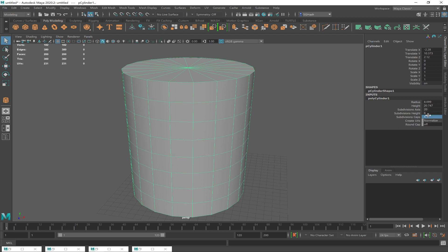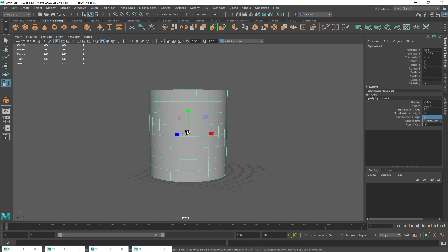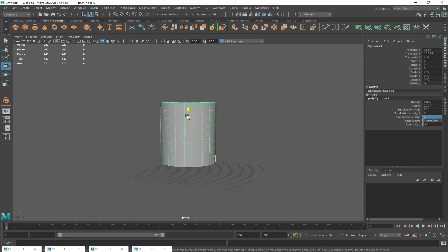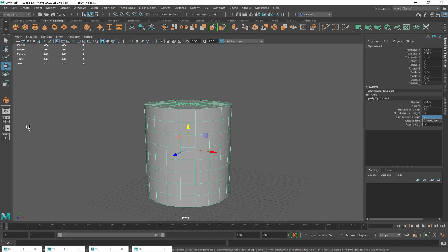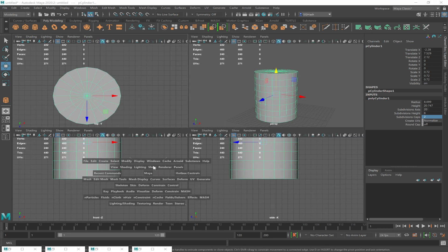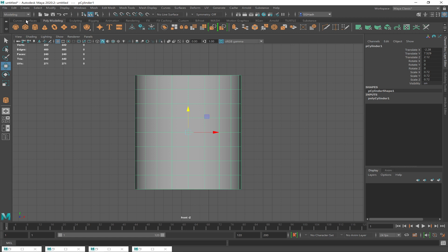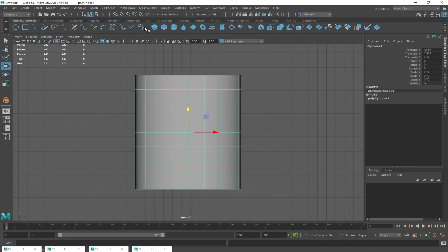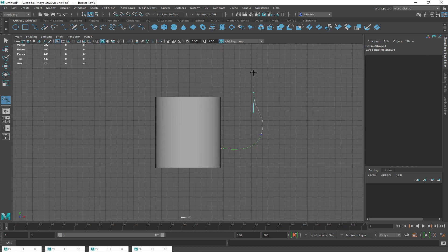I'm starting again with this cylinder and I'm going to do the pipe thing again, but I'm going to use a different approach this time. This time I'm going to select some faces and extrude along a curve. You can extrude a circle along a curve, or you should also be able to extrude faces along a curve. It's been a while since I've done this — we're gonna pretend this is the stem of my pipe.